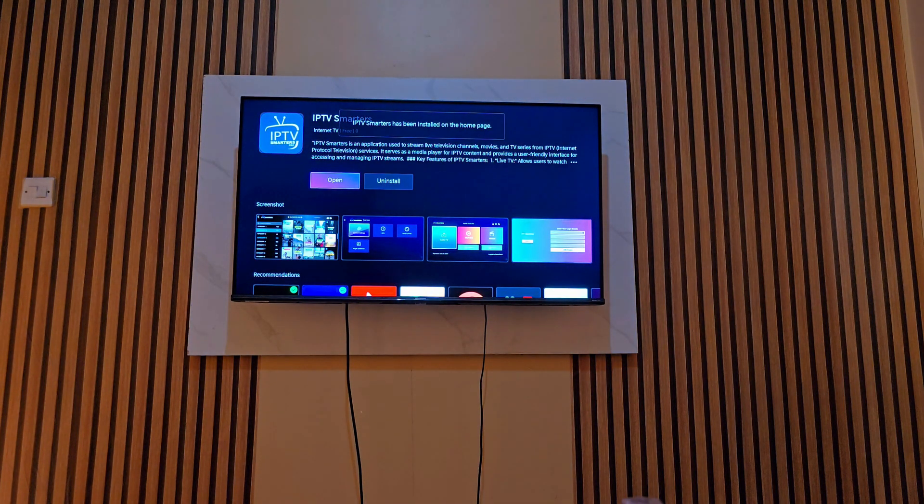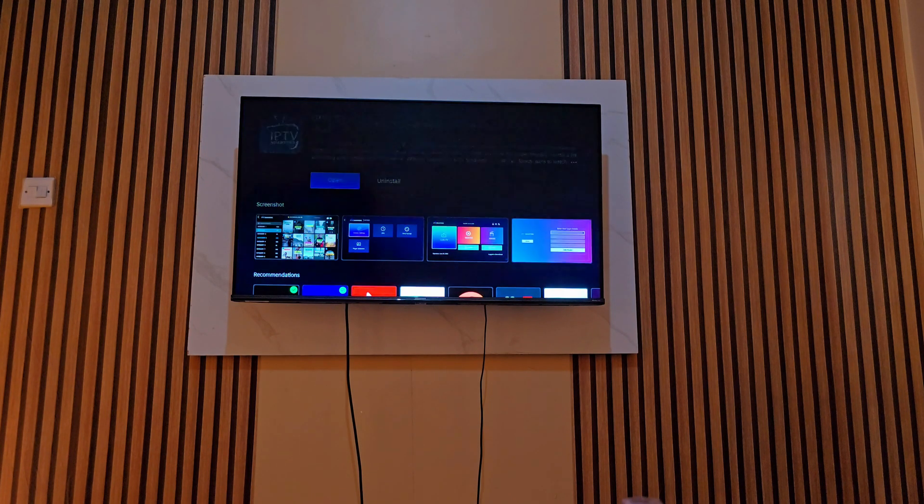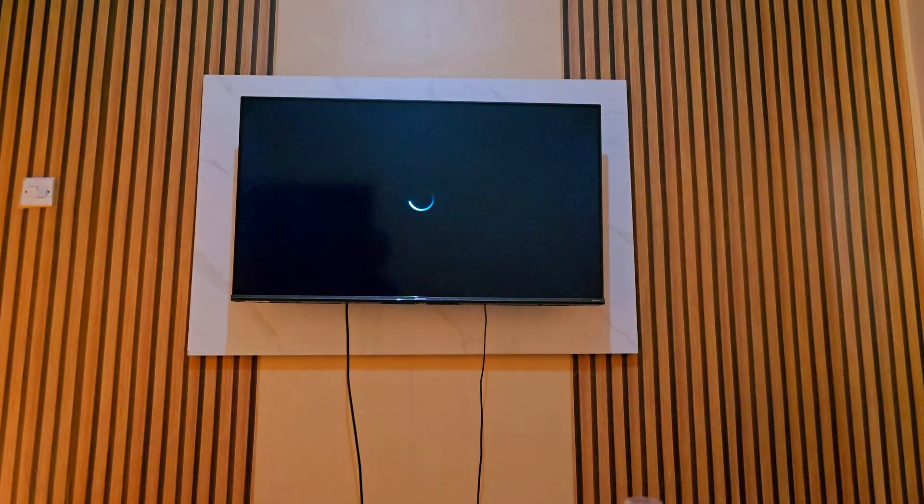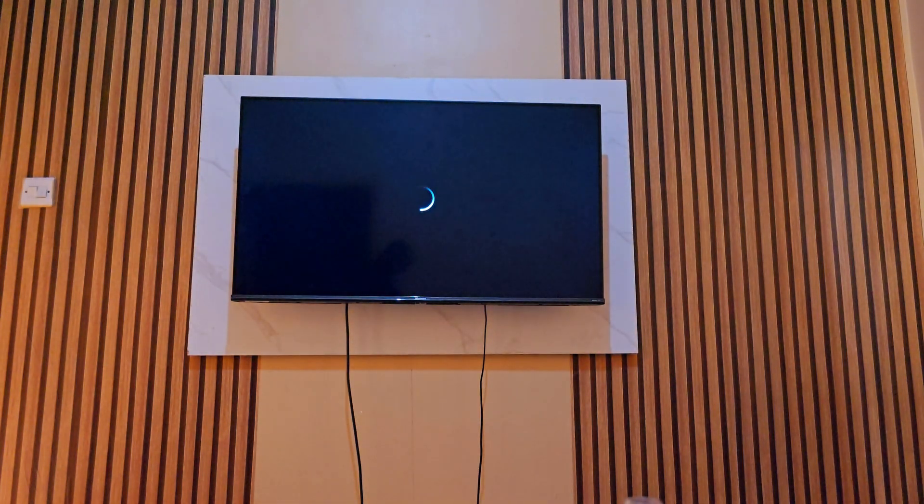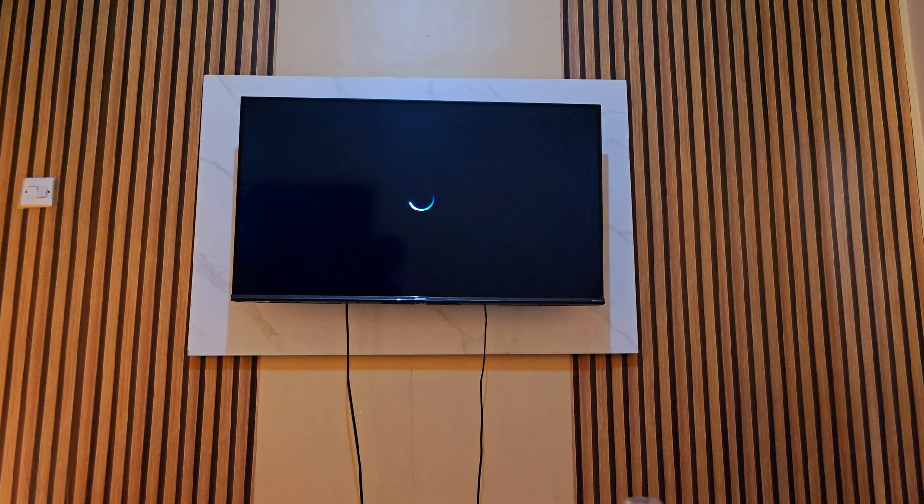After installing you click open. It is very simple to install. As you can see there, it will take a while to refresh and reload. Give it a few seconds, then it will open up. There it is, it has opened.